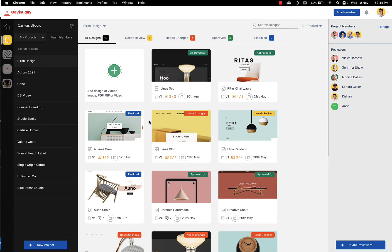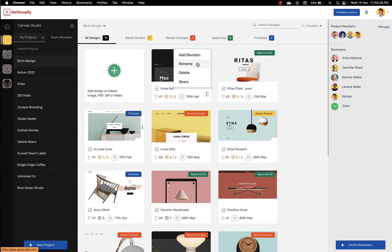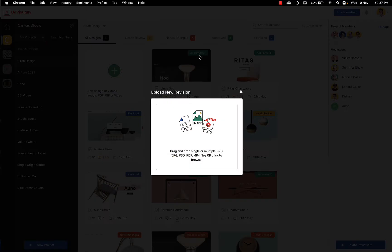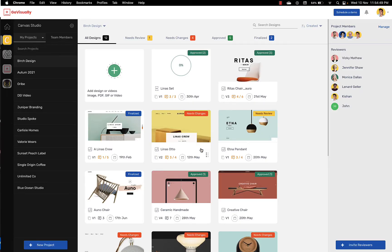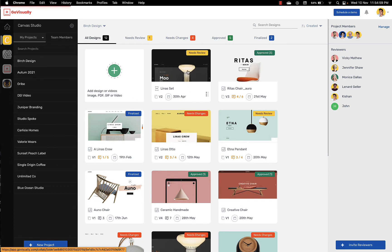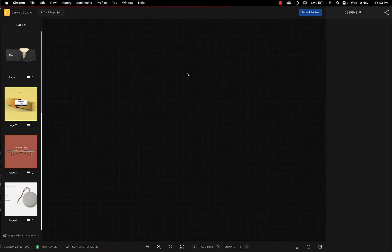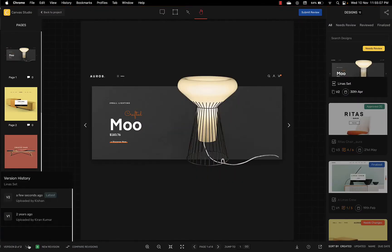Once you've worked through the project and resolved all the feedback you can now upload a new revision. Simply select and click upload. Once a revision is uploaded it gets stacked over the previous version of the file. The reviewer will be notified that your revision is now available. You can always go back and view all the previous versions of the file by clicking over here.